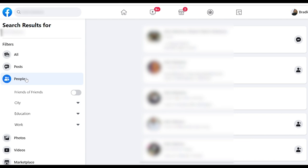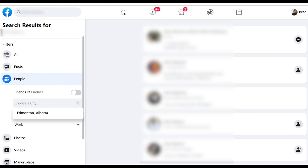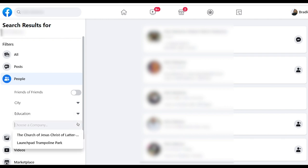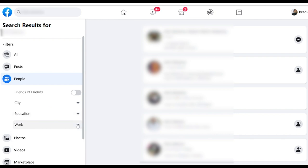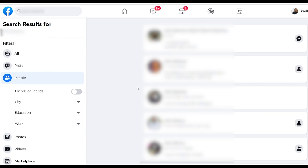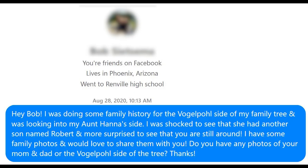One thing you can do when trying to find someone on Facebook is search their name and then over on the side click on 'City' to add a city you think they live in. If you know anything about their previous education or work, you can also include that. You might have to go through a bunch of results, especially with common names, but often you'll find someone who has a photo you might recognize, or they might have other family members in their friends list which identify that it's the right person.